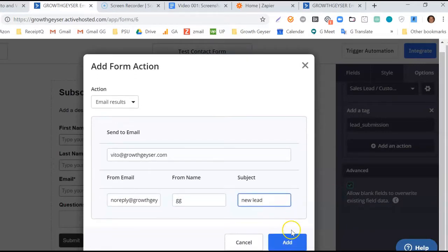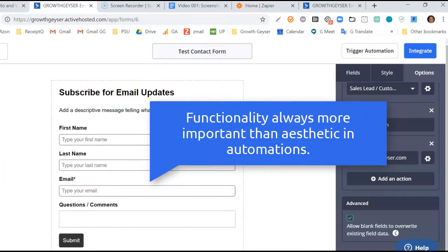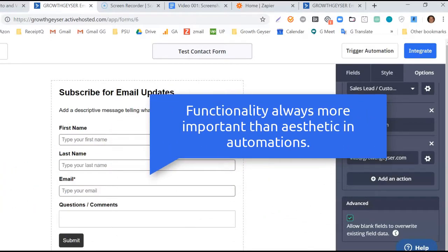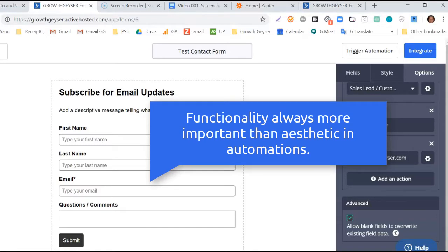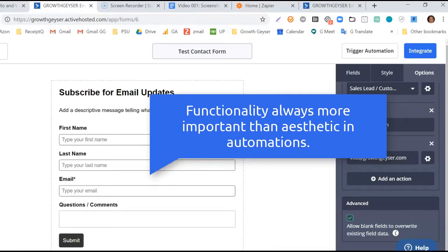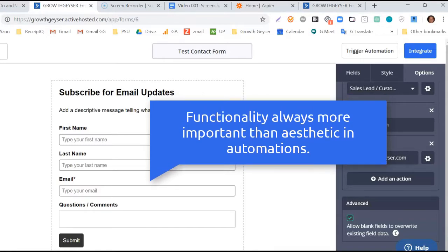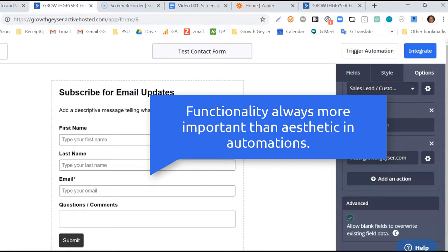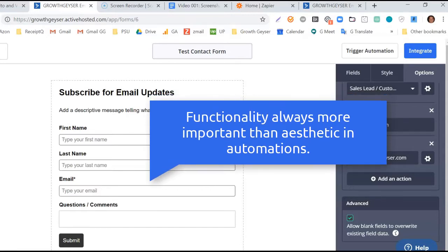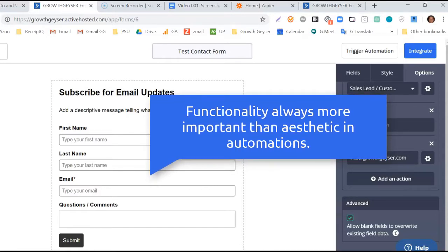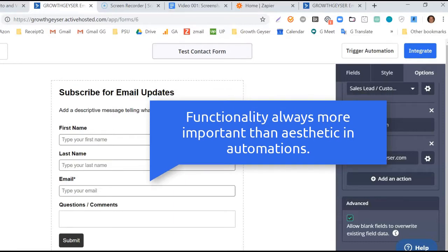So, our form should be functional and ready. You'll notice it's quite ugly, and we made no effort to add any style just yet. I did this intentionally. Functionality always comes before aesthetics and automation. An ugly form that functions can still convert and generate you revenues. A beautiful form that's broken will never convert or make you any revenues. I can't stress this enough. Functionality always supersedes aesthetics and importance.